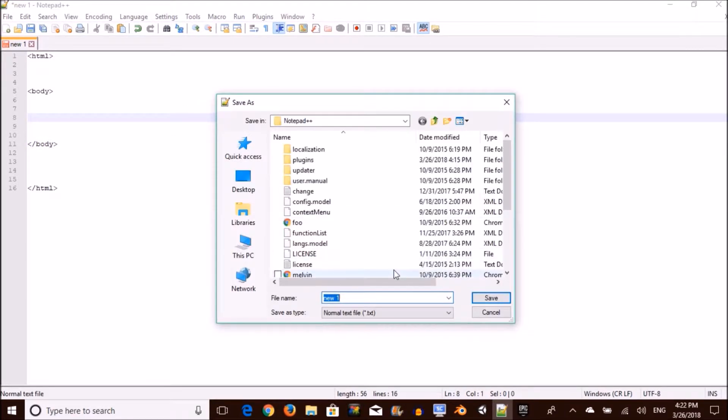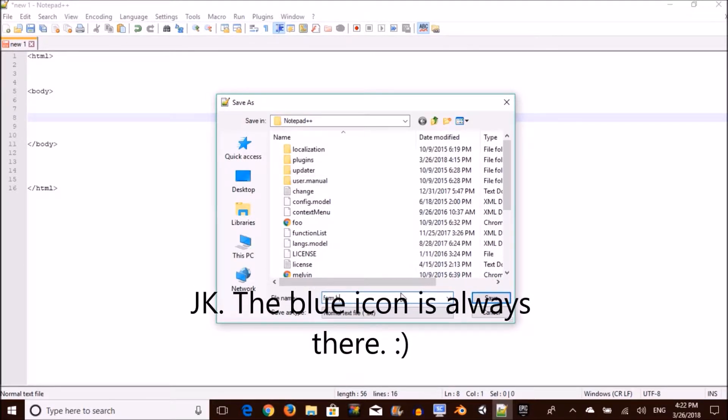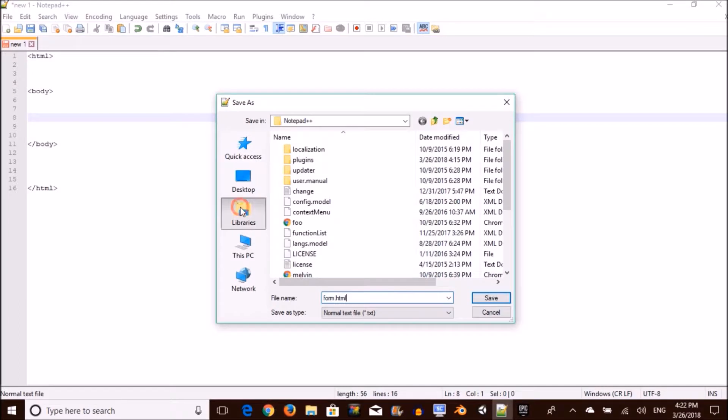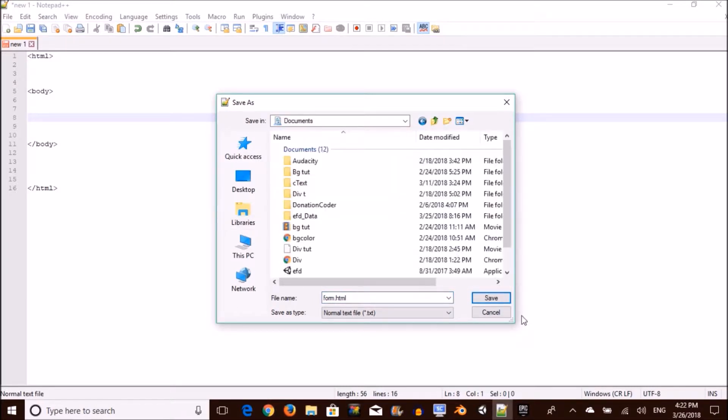As always, we're going to go ahead and save our file. You can hit Control+S or Command+S, choice is up to you really. Remember, whatever you title your file, you have to end it with .html.